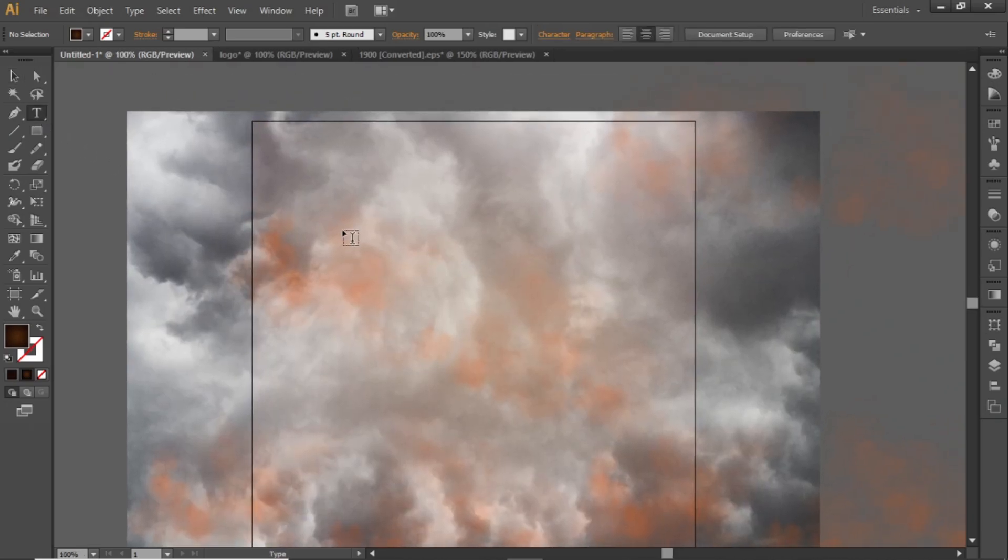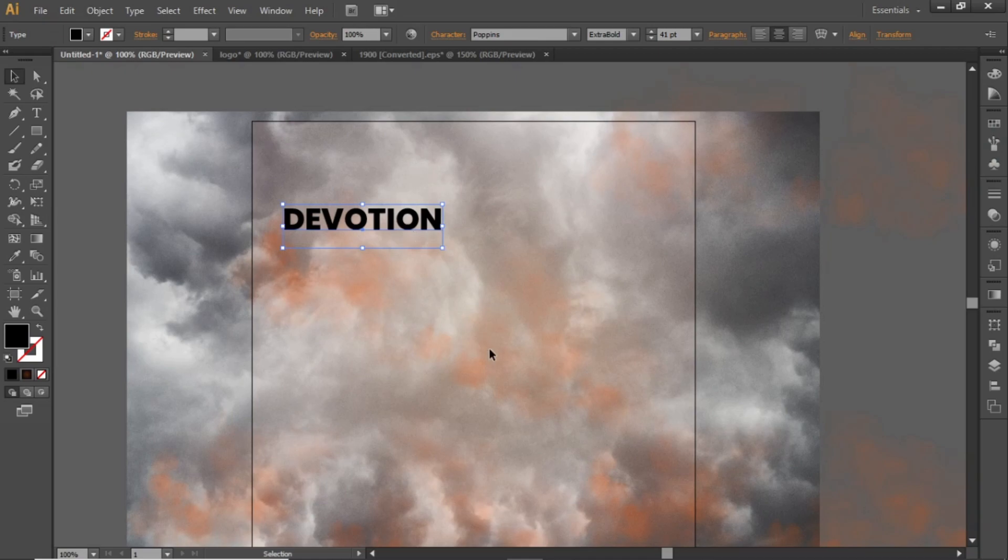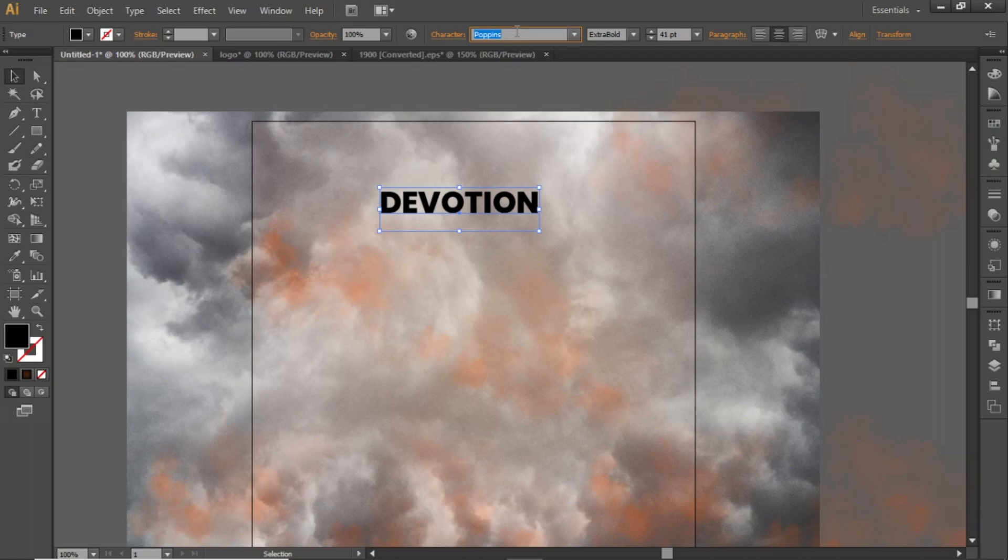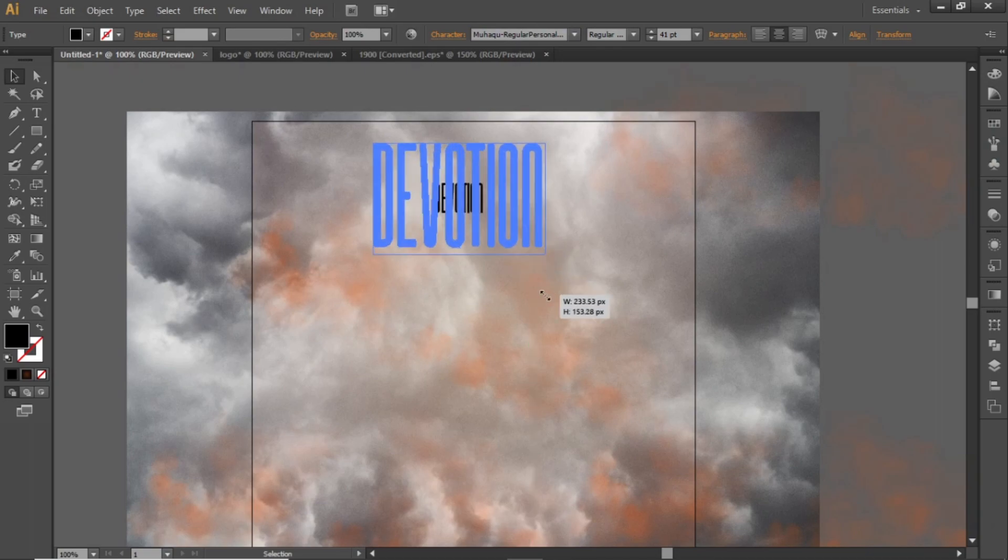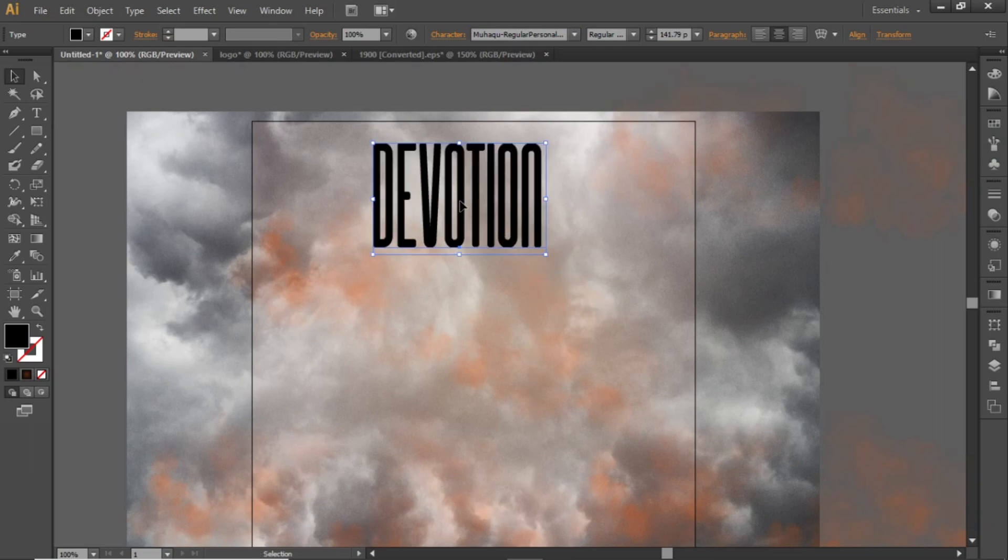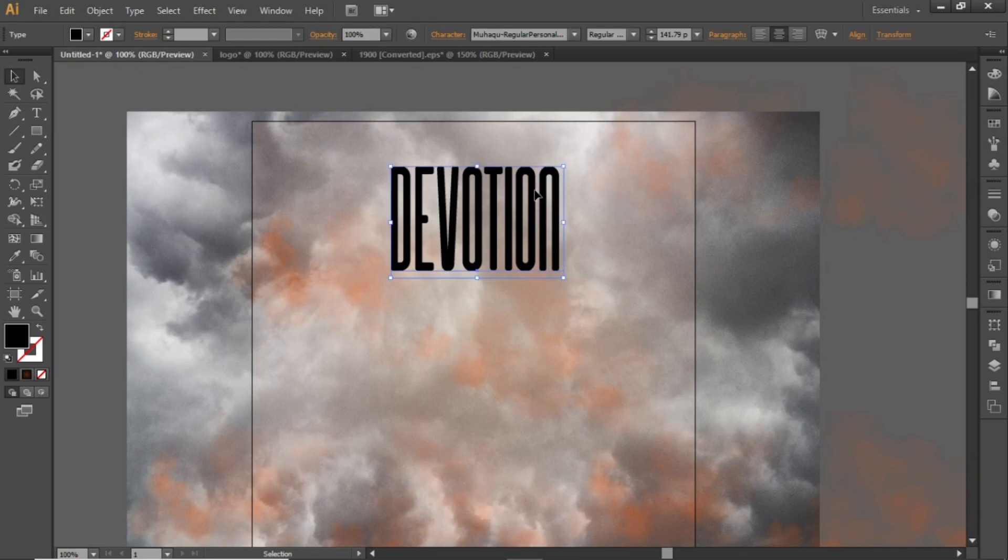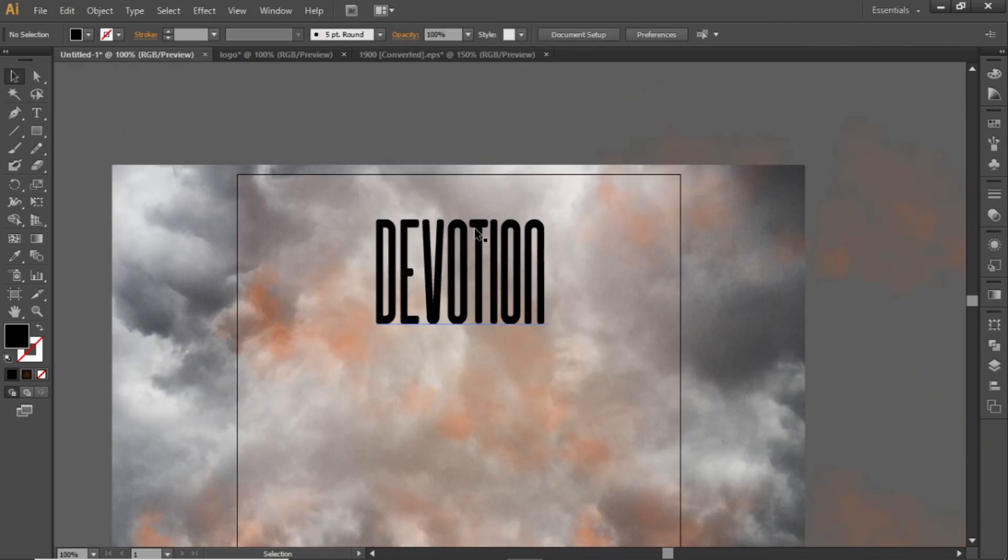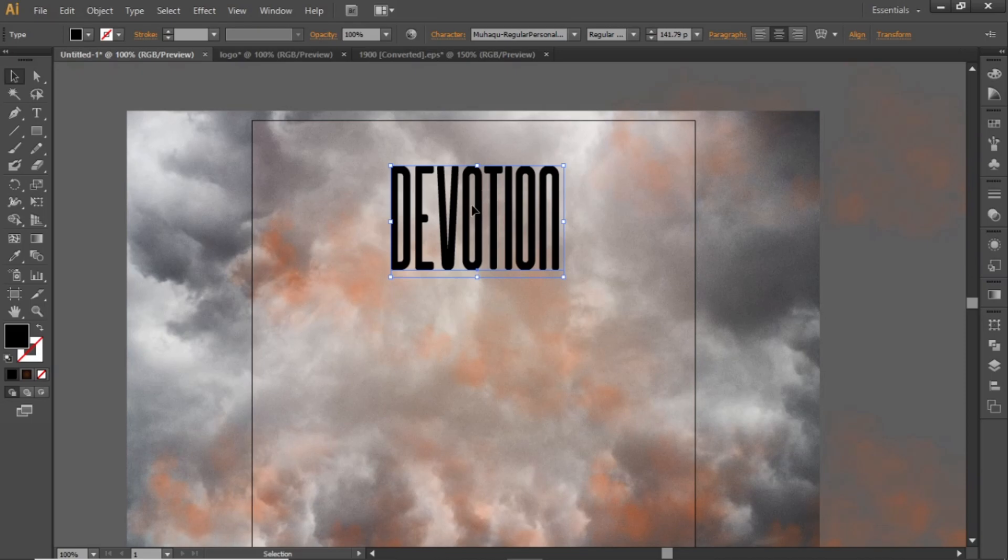Select the text tool and add some heading to your design. Use some creative typeface in your design to make it stand out. I am using a tall typeface this time. Note down the font that I have used. Change its color to white.